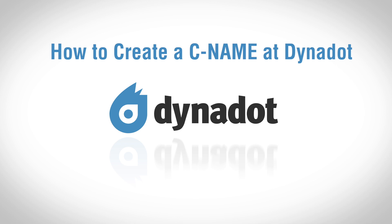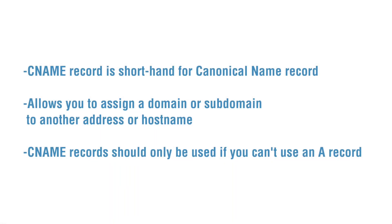A CNAME record is shorthand for Canonical Name Record, which allows you to assign a domain or subdomain to another address or hostname. CNAME records should only be used if you cannot use an A record.